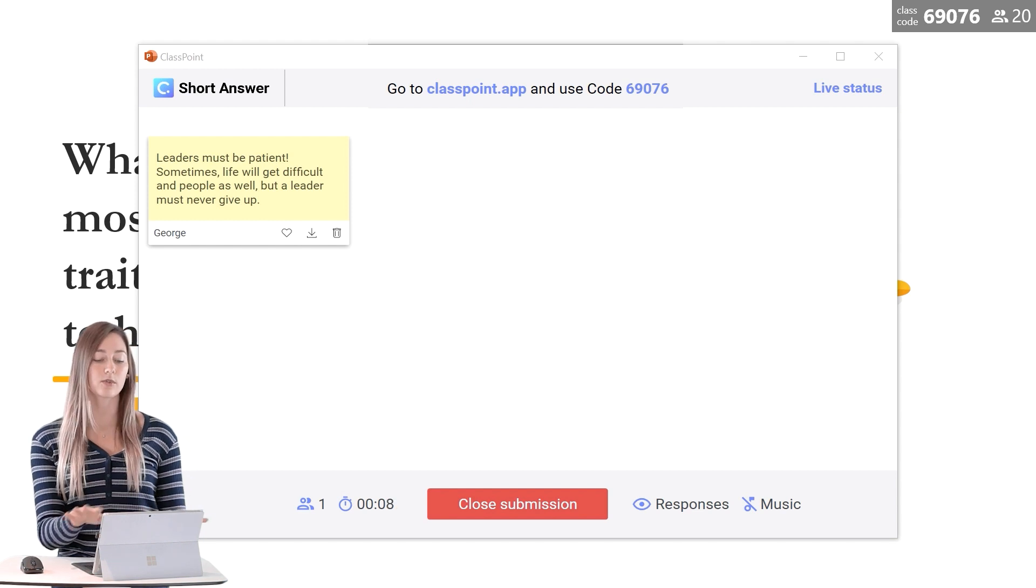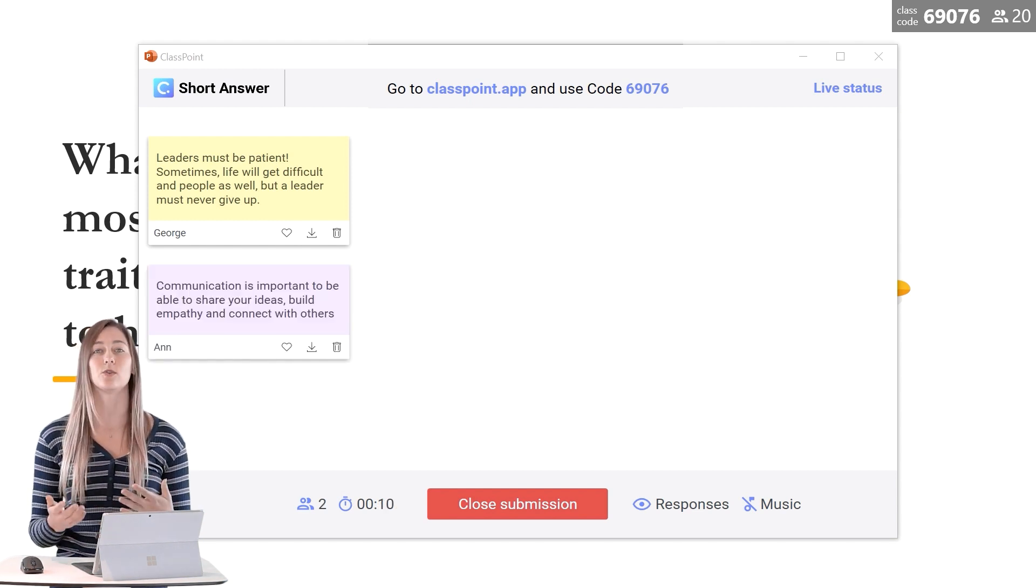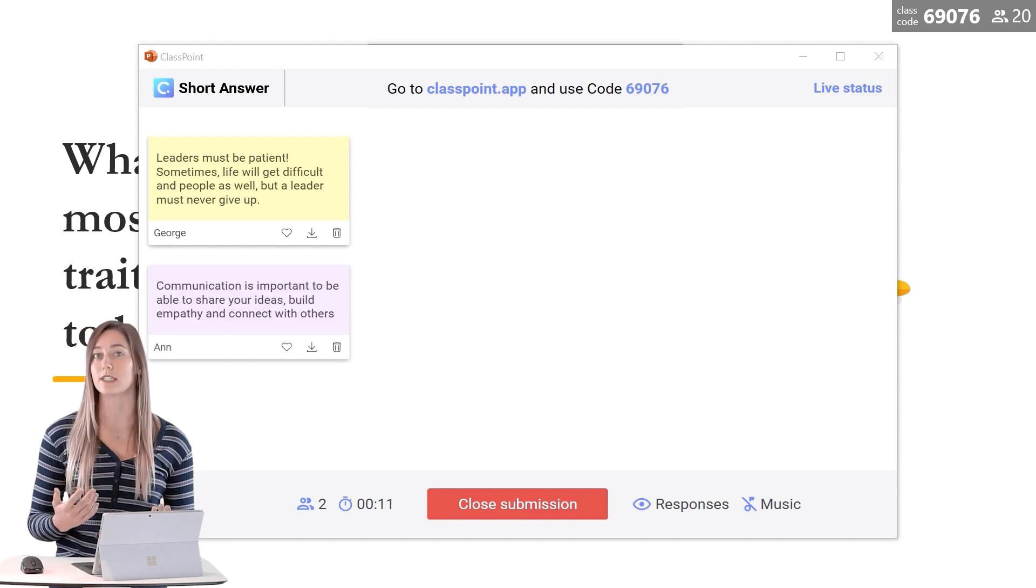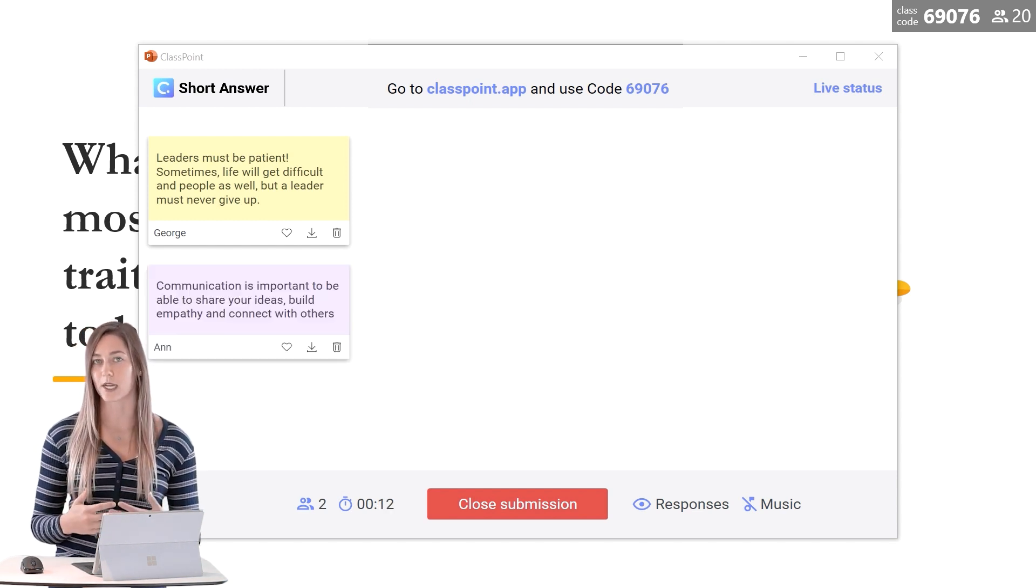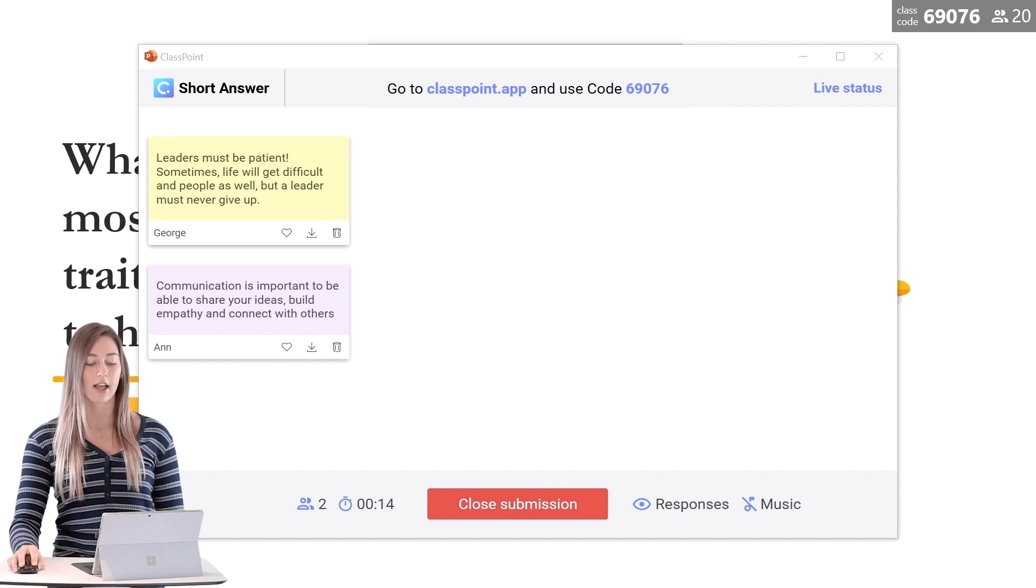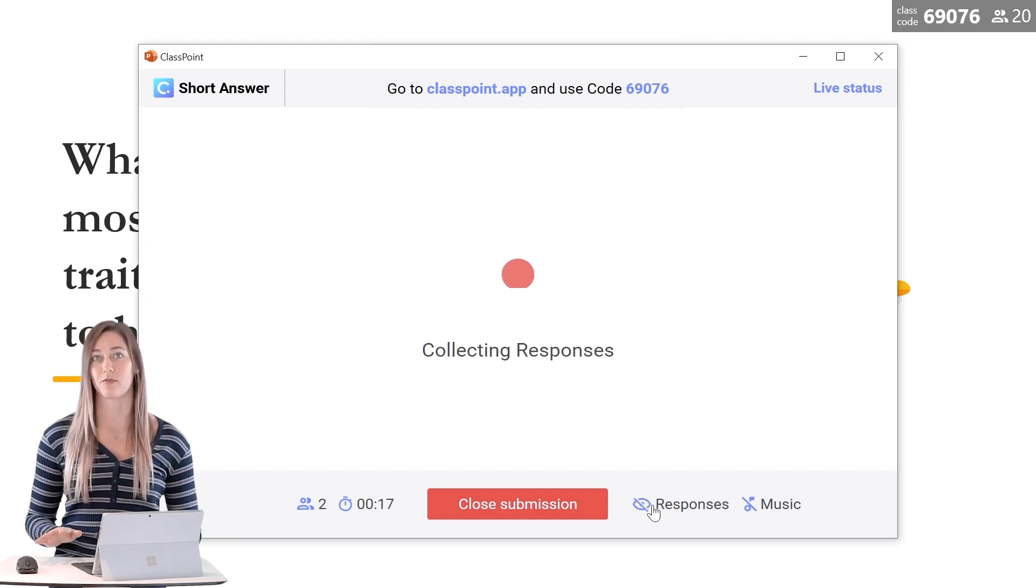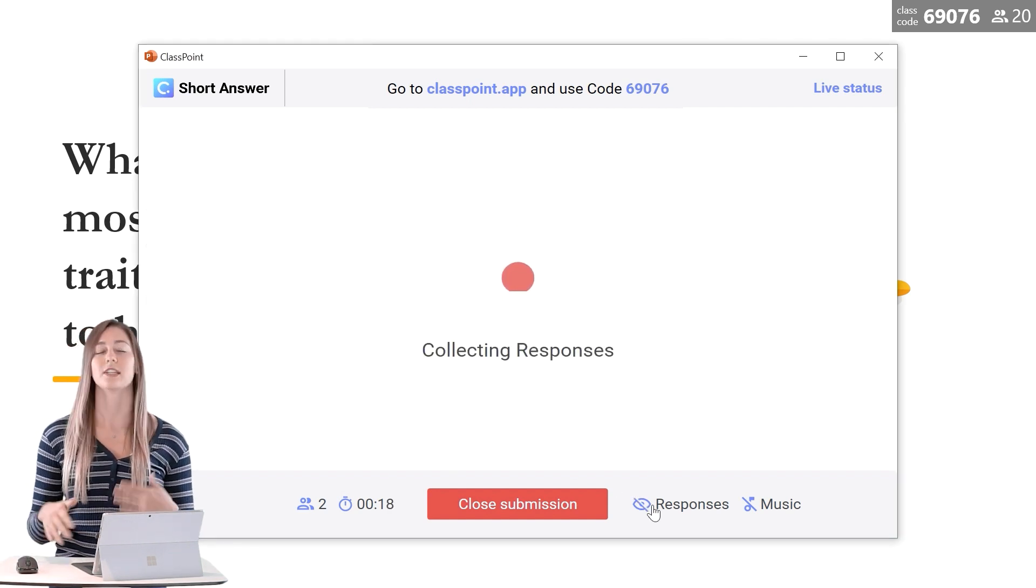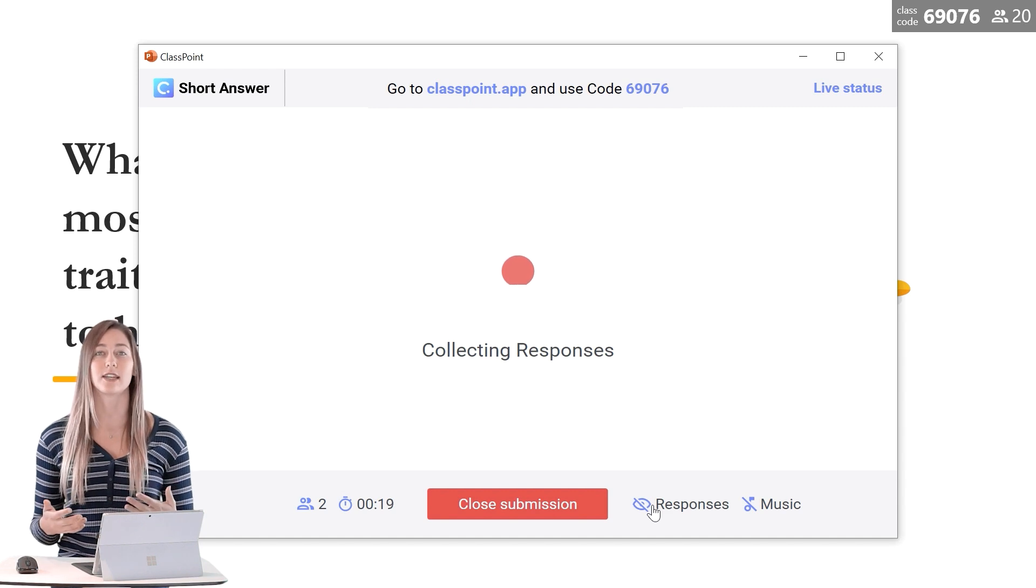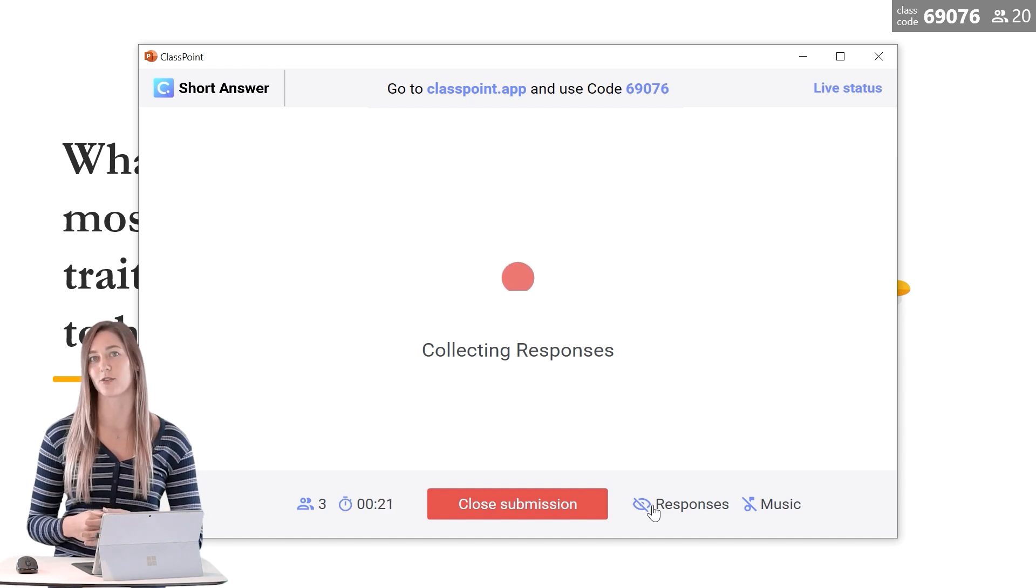To hide the responses from view so that students aren't influenced by each other's responses, we can click on the little eye down here to hide them from the view. This way students can use their own creativity to answer the question.